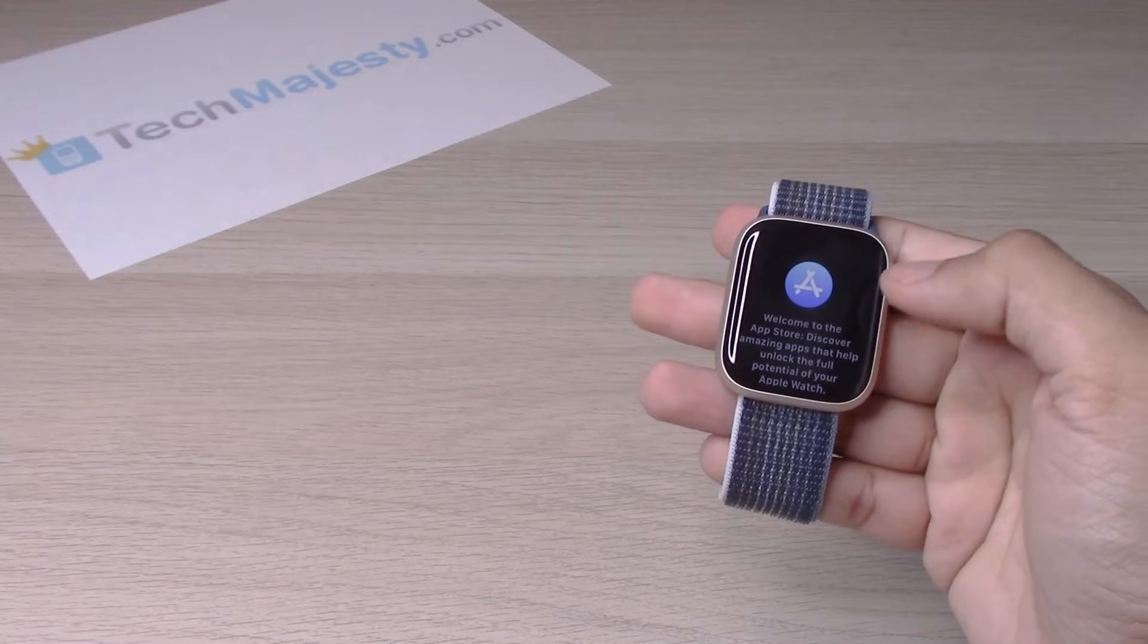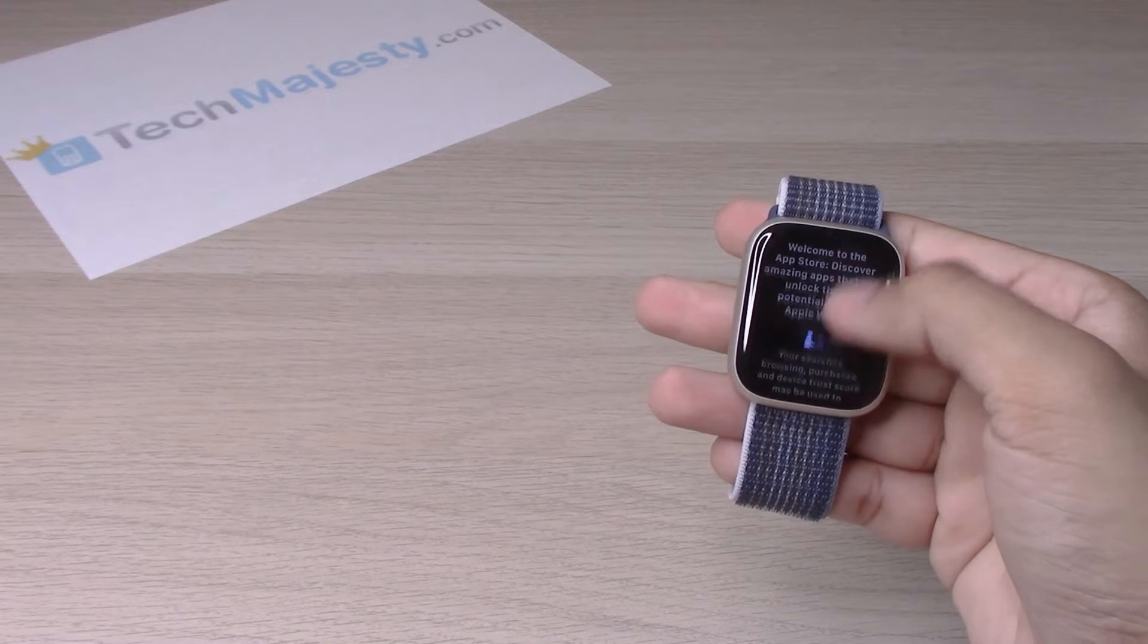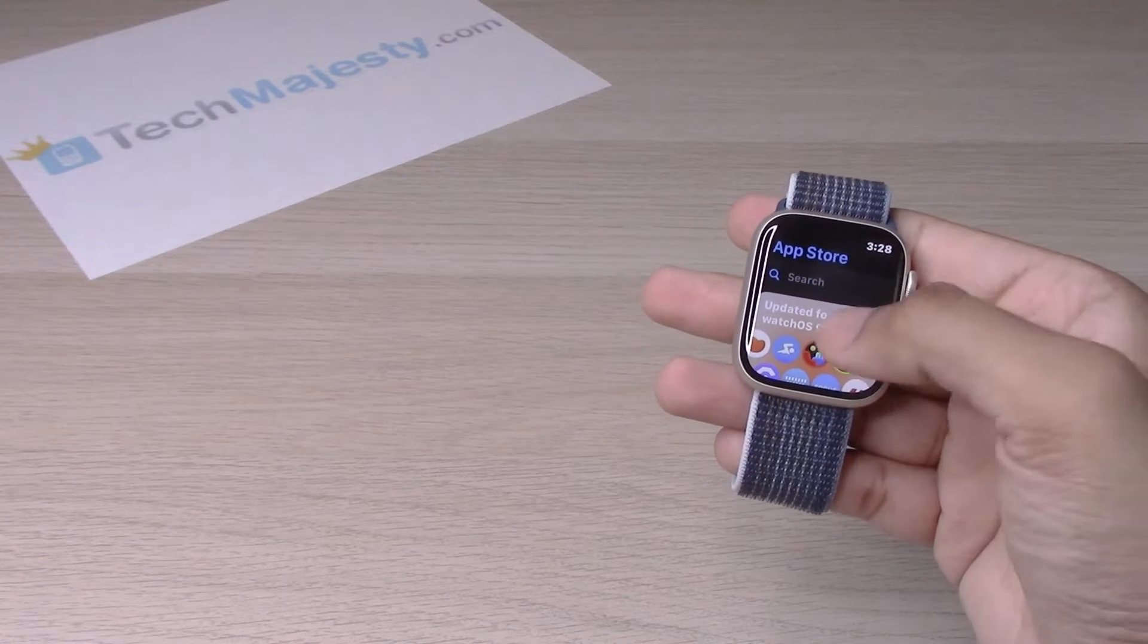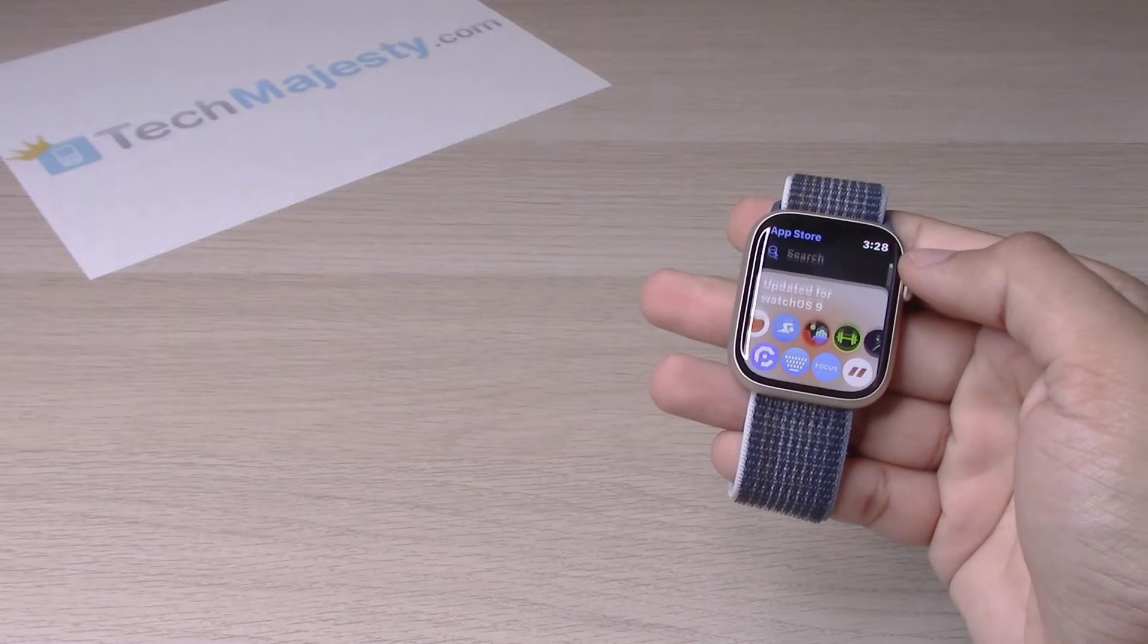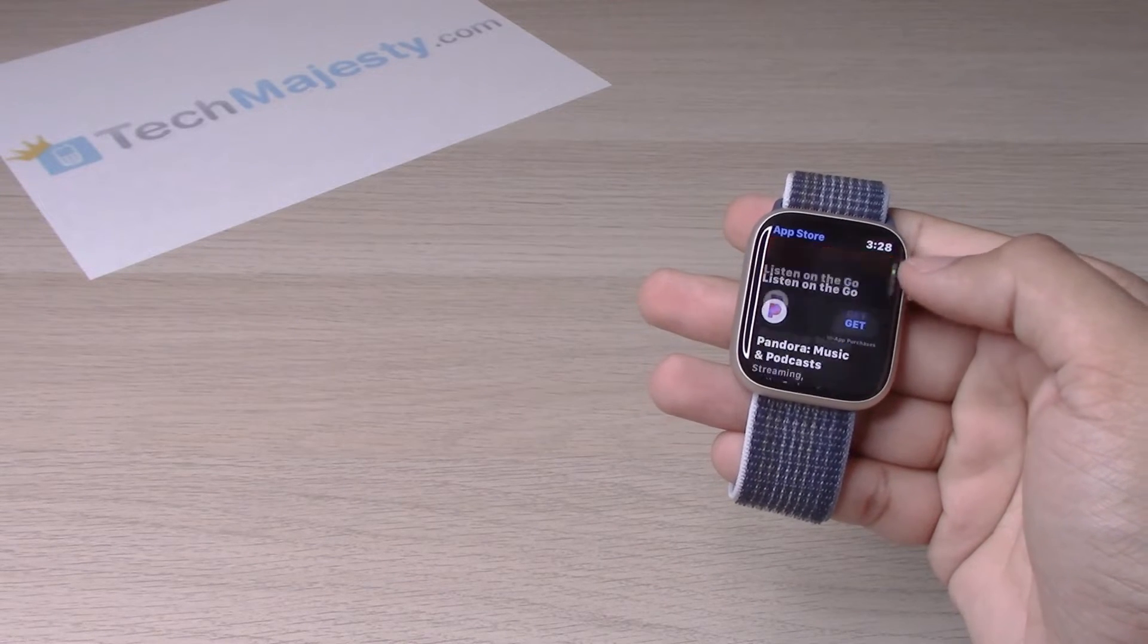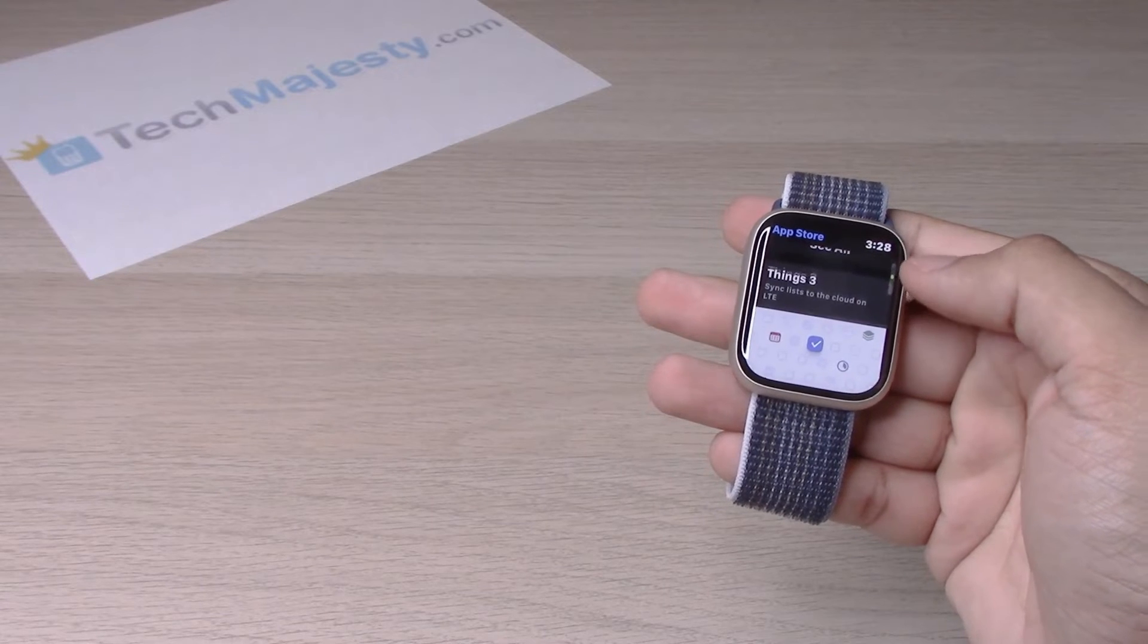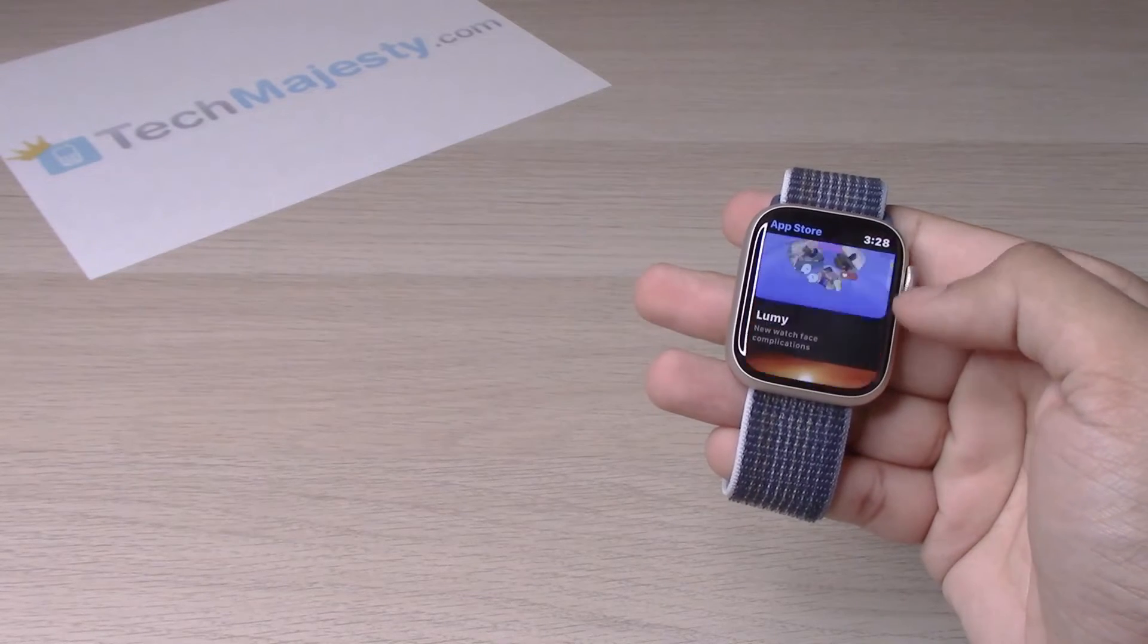If you're using it for the first time, scroll down and click on continue. Now you have full access to the App Store. You can scroll and see all the different apps that are available.